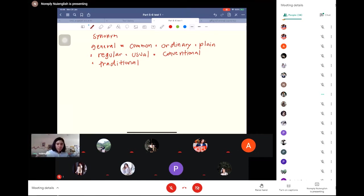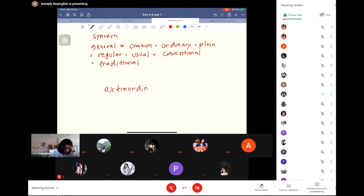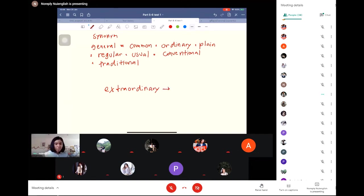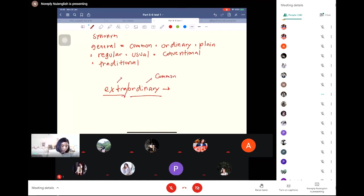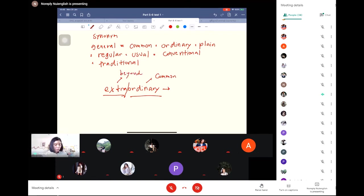Okay, so when you see extraordinary, you can guess the meaning based on the units of the word, the roots: extra and ordinary. Ordinary is something common. Extra means beyond. Extraordinary means beyond ordinary.